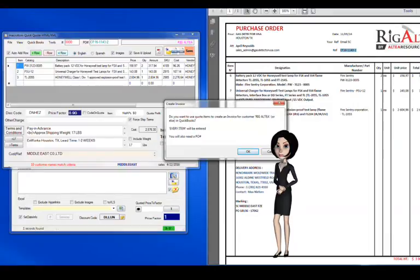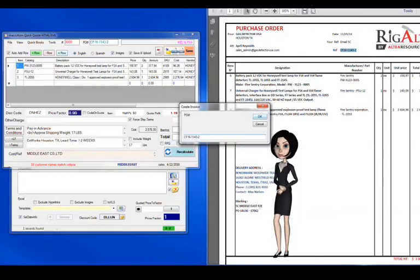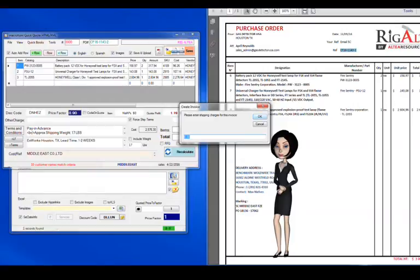Dialog box to confirm every item on the quote will be entered. Confirm customer reference by name, purchase order number, confirm shipping charges. This one was quoted Ex-Works, so we confirm zero.